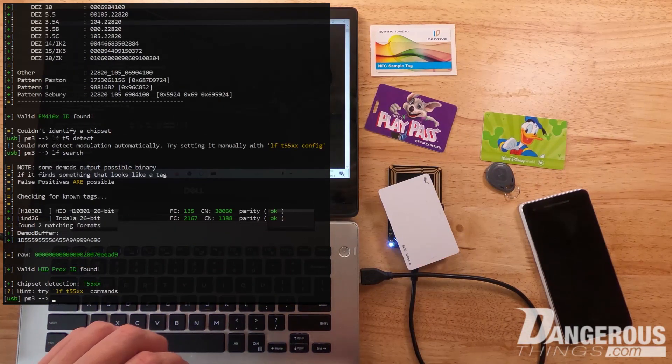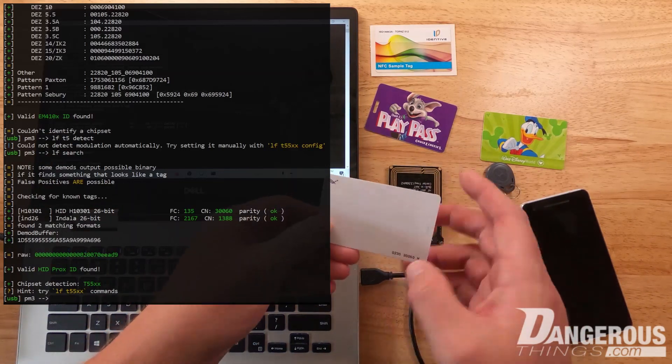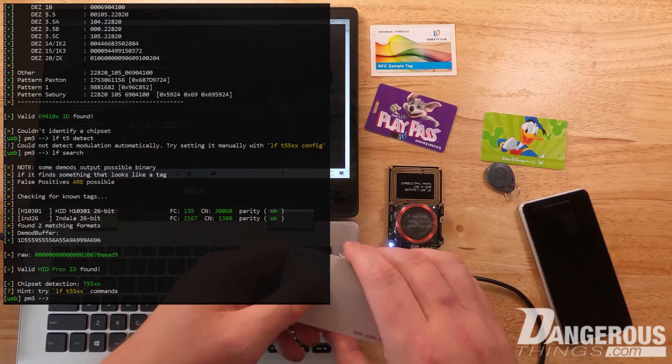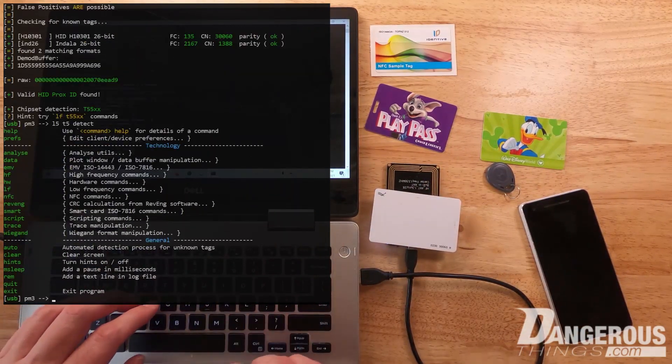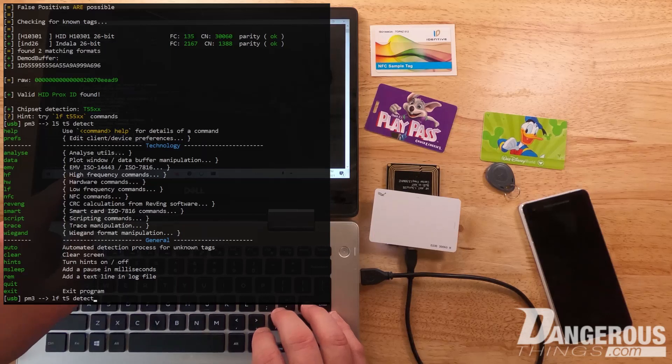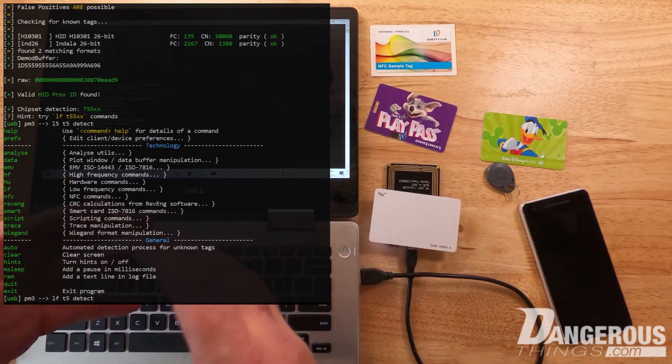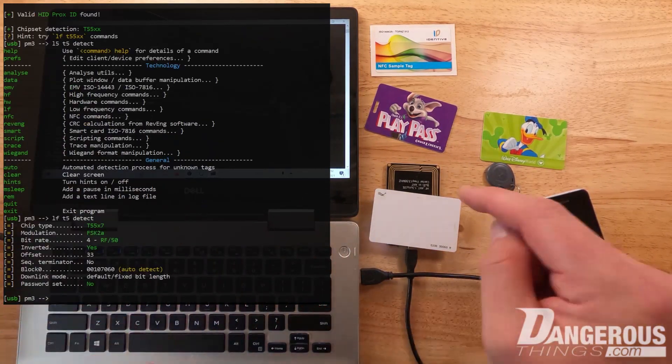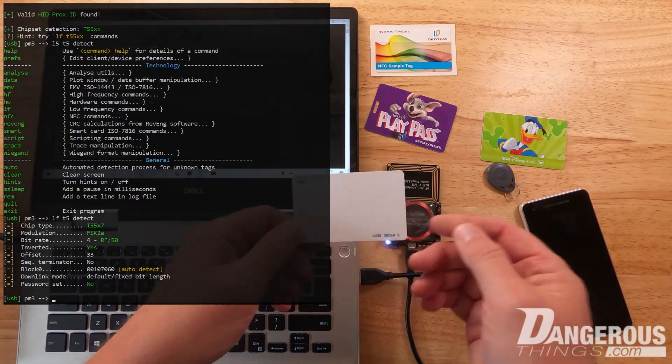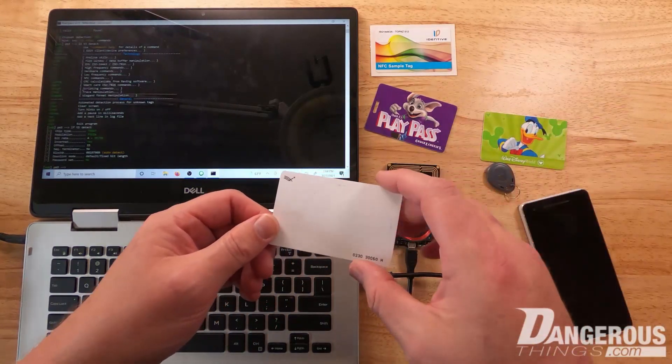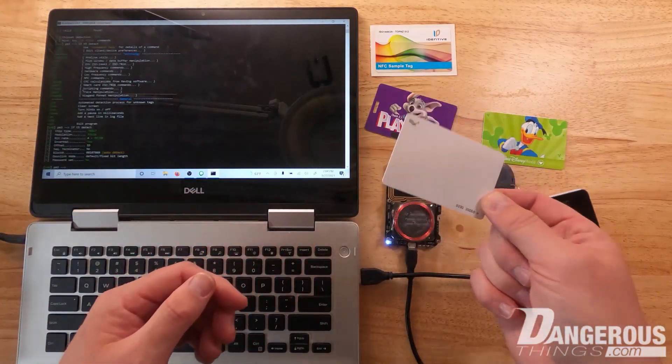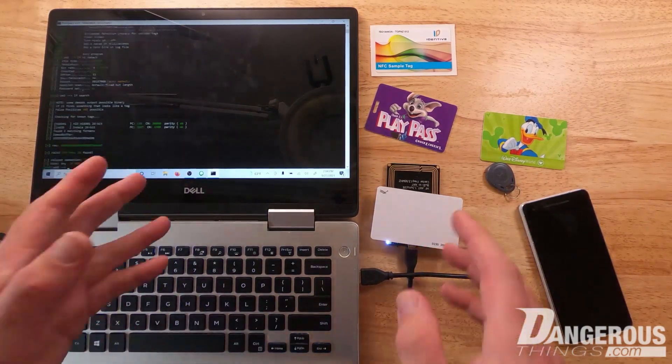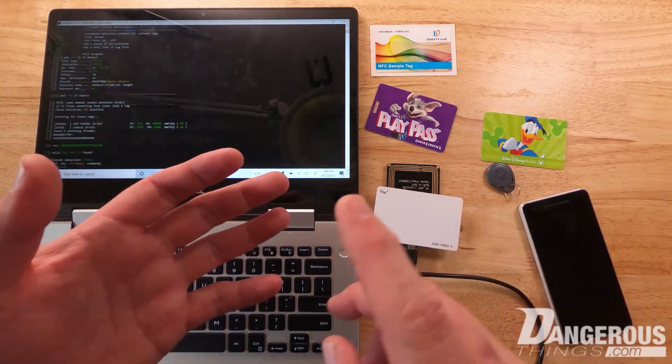We'll put the card on and do another lf search. This is interesting, it's an HID Prox. This is a different kind of card, an HID device. Let's take a look again and do a T55 detect. You might notice I'm not typing out the full T55 because it does command checking to say there's no other commands that start with T5. It is actually a T5577. This card could be reprogrammed to be many different things, and there are videos on how to program the T5577.